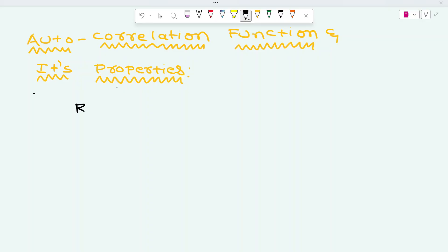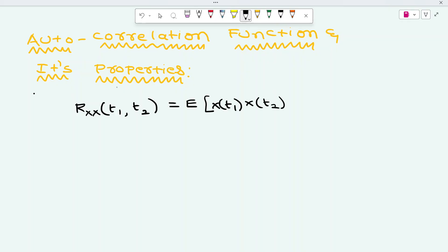The autocorrelation function is denoted by Rxx of T1 comma T2, which is nothing but the expectation of x(T1) into x(T2). What autocorrelation function generally gives is the similarity of the process. x(T1) and x(T2) are observations of the same random process at two different time instances. We take the product of those two and then average it — measuring how similar the process is to itself at two different time instances. That is the main purpose of the autocorrelation function.